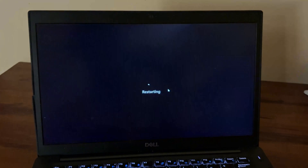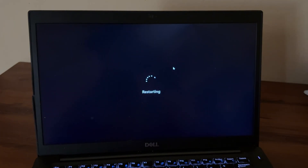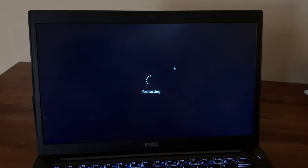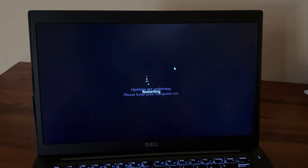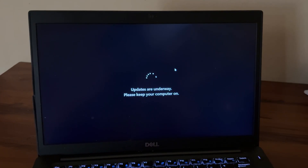Now restart your computer again to apply the changes, and this should temporarily fix the issue. In case you want to enable Windows Sandbox again, open the Windows Features dialog, check the box, and follow the on-screen instructions as covered earlier in the video.